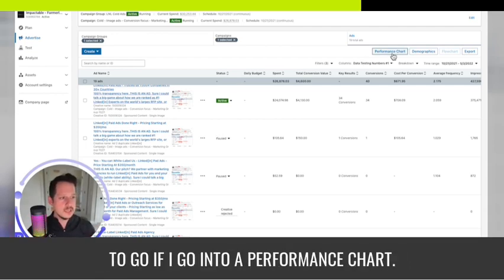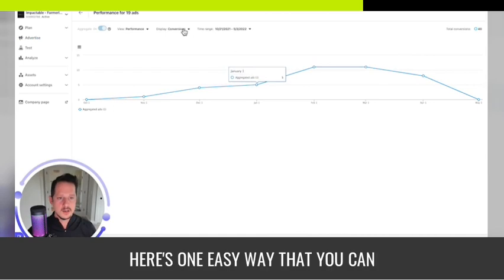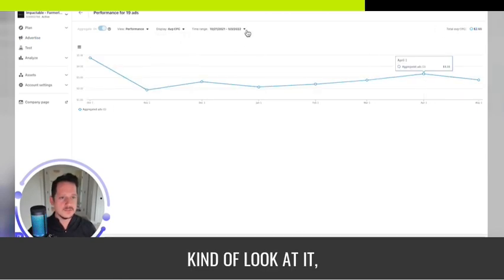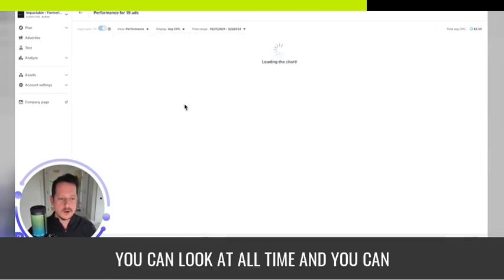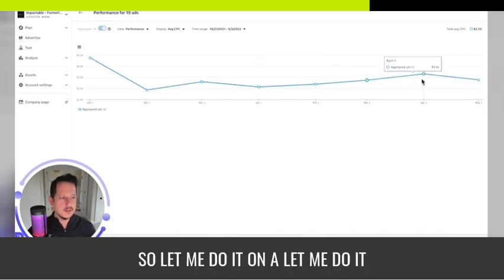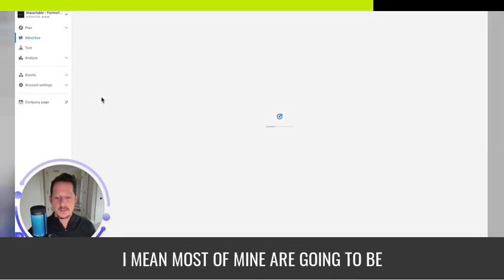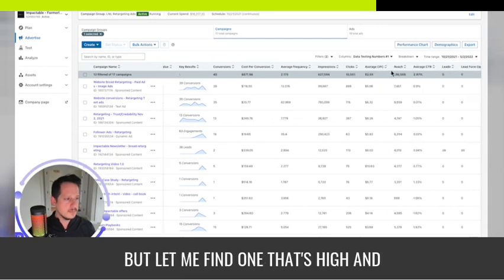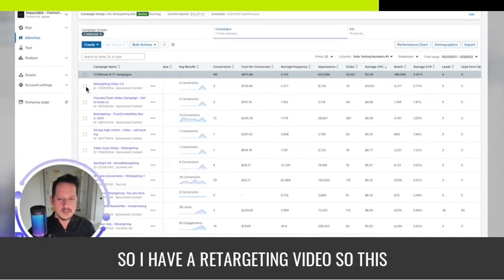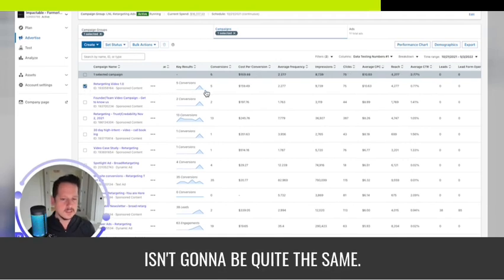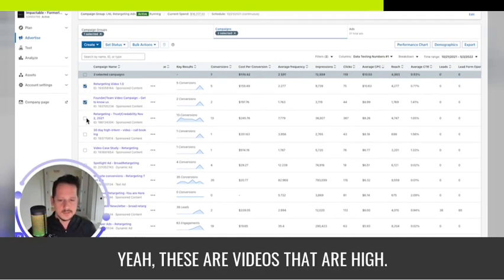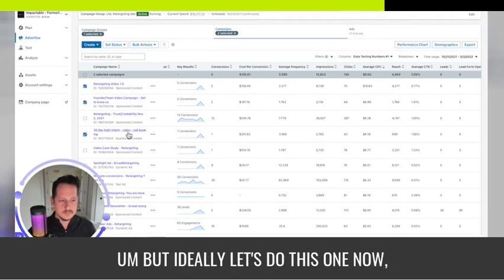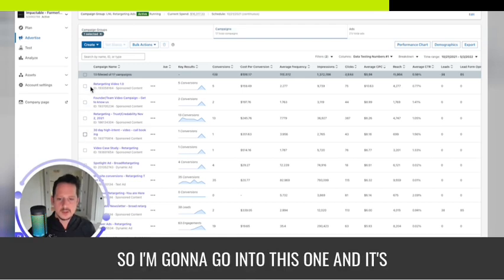I'm even getting more comments 14 hours ago I didn't reply to, so immediately after this video I'm going to jump in and reply to these, which will keep boosting the stats and visibility of this ad and keep driving down the cost per click. For manual bidding, if I go into a performance chart, here's one easy way you can look at it. You can look at all time and see your average cost per click.